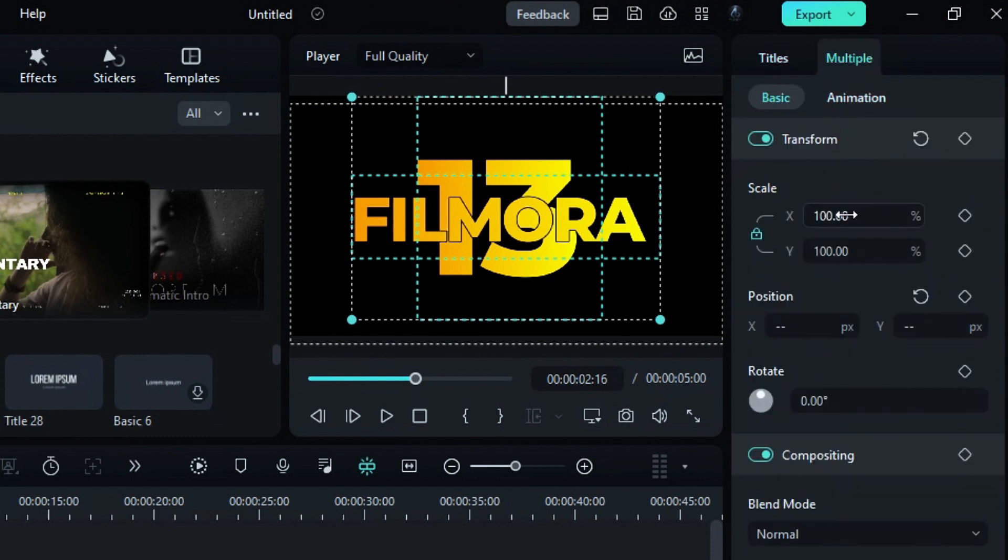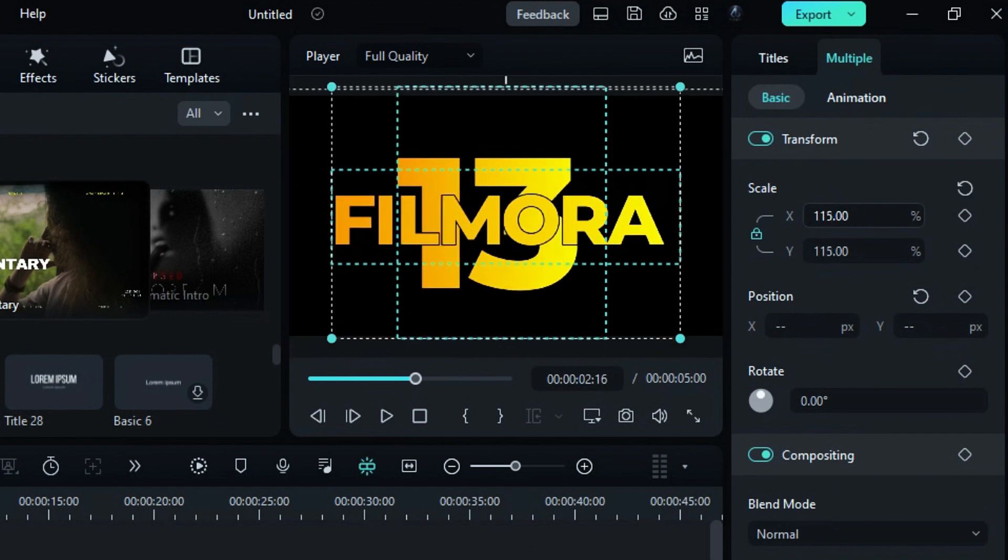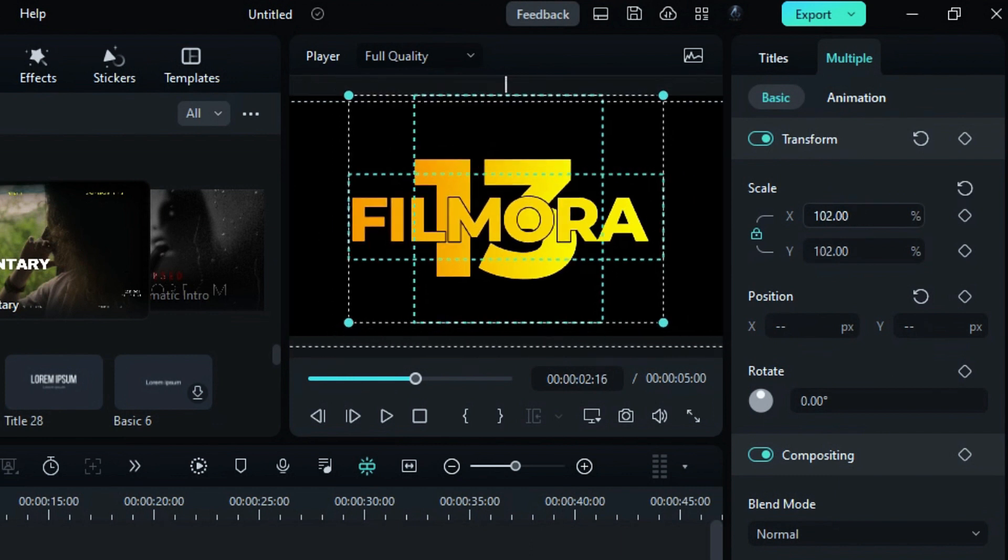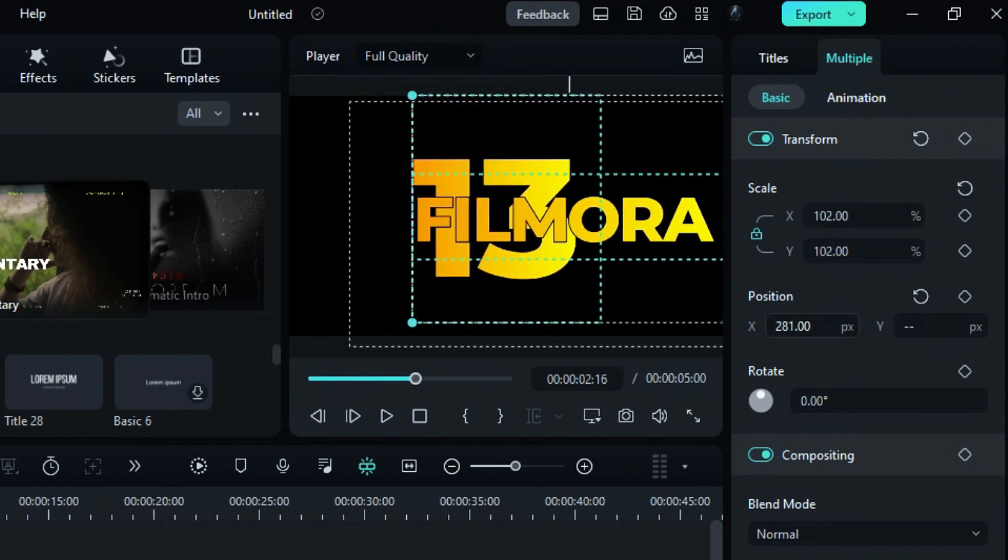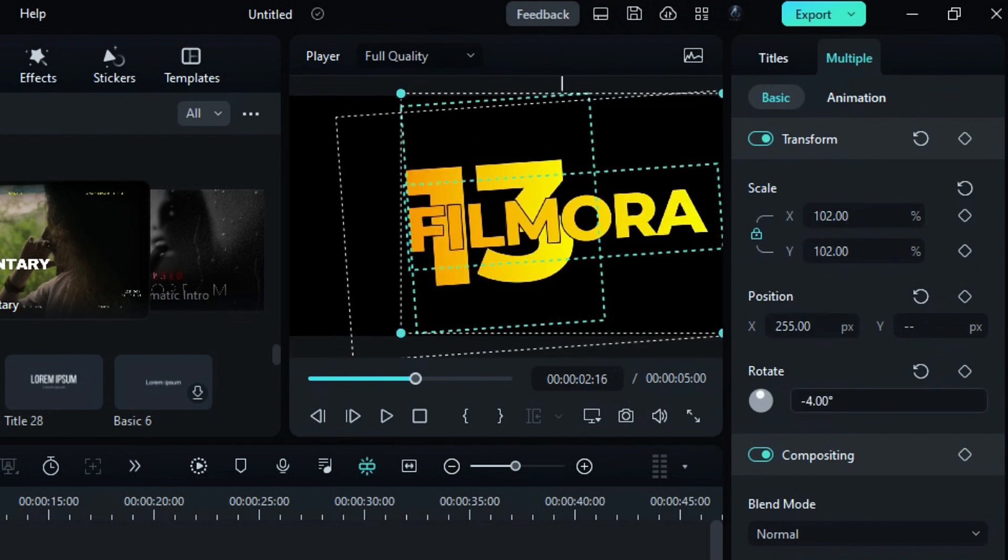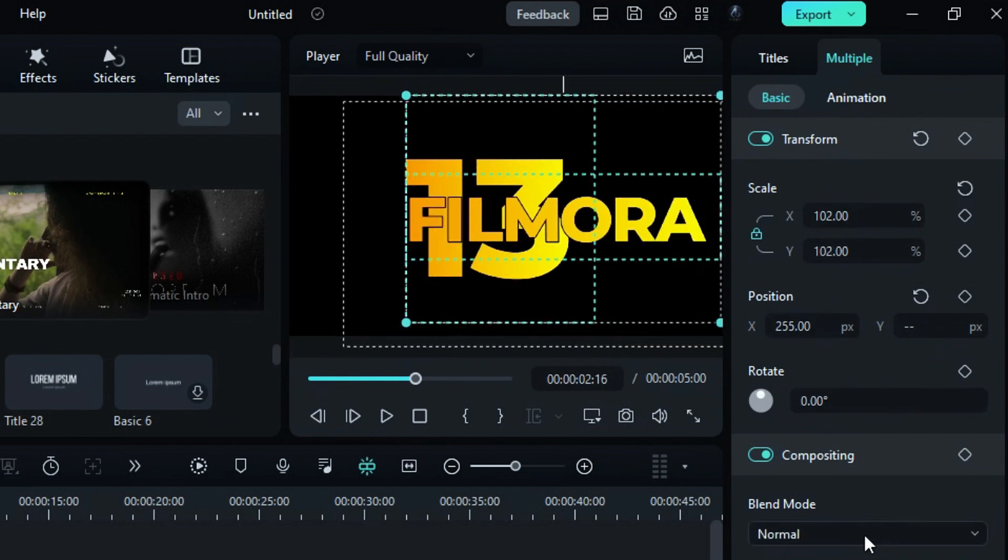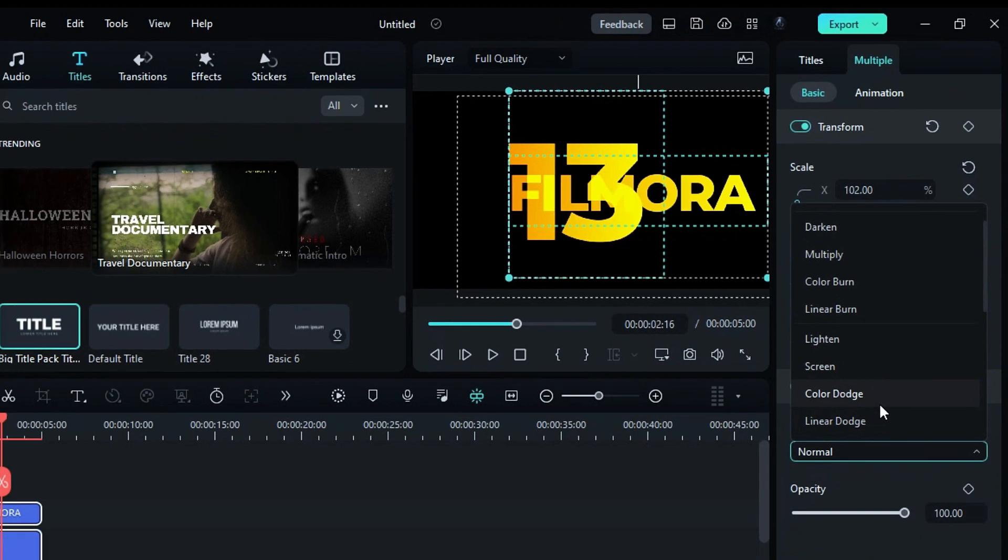Under the Multiple options, you can adjust the text scale, position, rotation, and blend mode for both text elements.